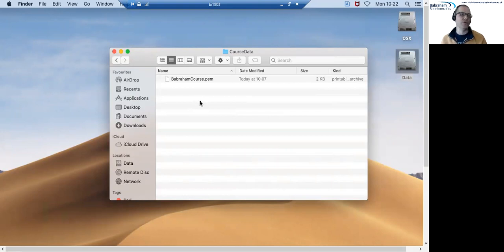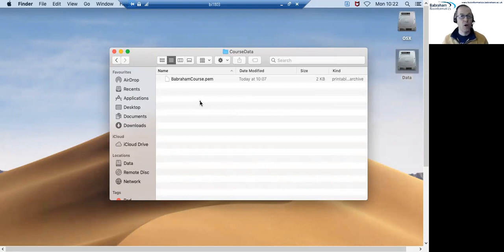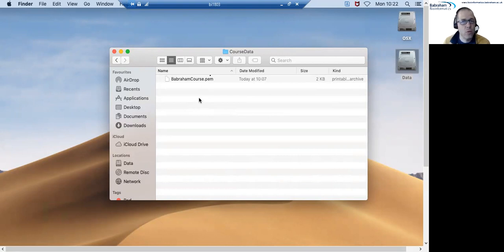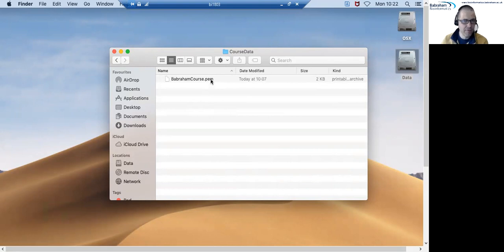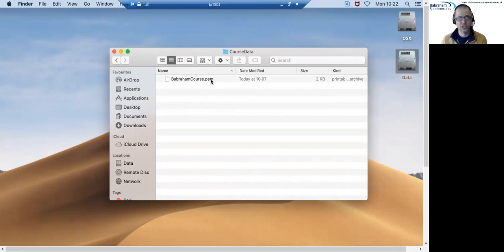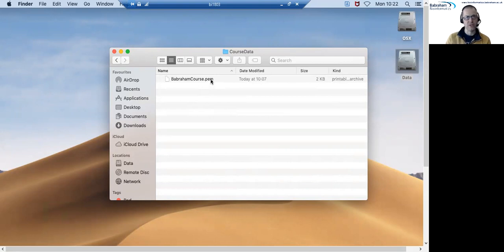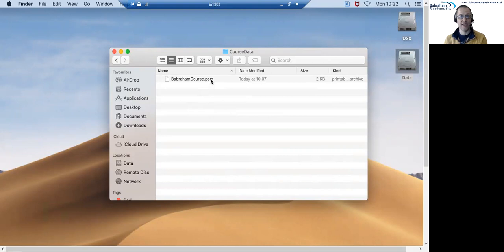Mine's only got one file but yours will probably have several pieces of information in there, but one of the files that's in there will be the PEM file and the PEM file is the authentication key that allows you to connect to the cloud server to perform all of the exercises that we're going to do in Linux.